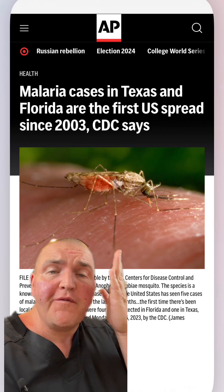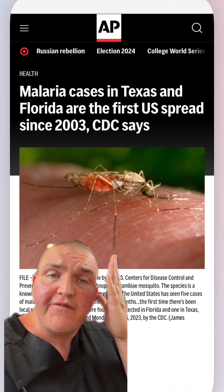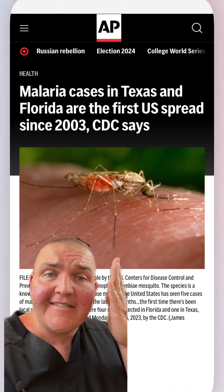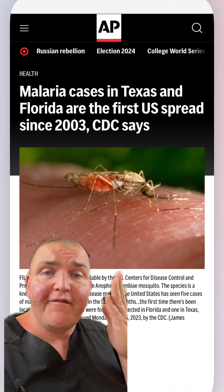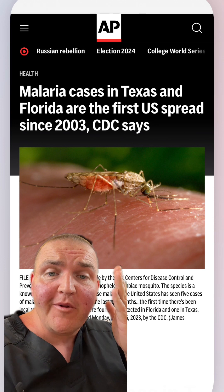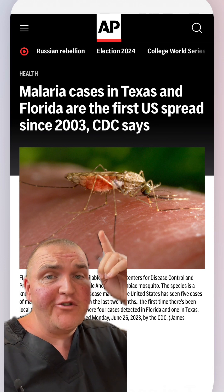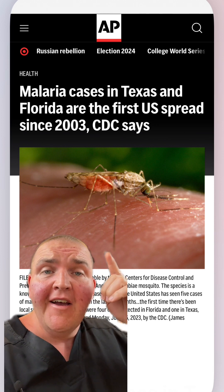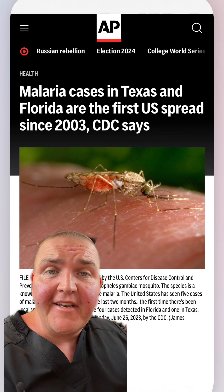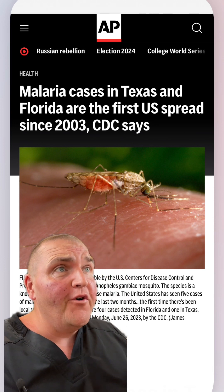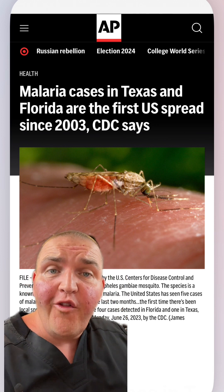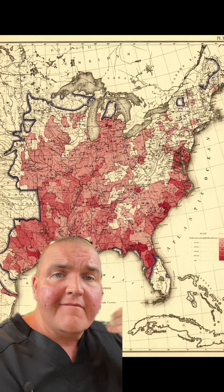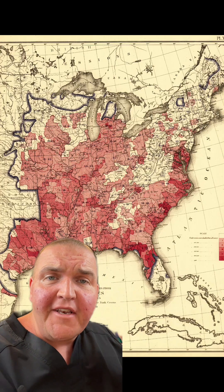Apparently we have cases of malaria in Florida and Texas. Oddly enough this isn't a new problem — it's happened in 2003, 1970, the late 40s, and all the way back to 1870.